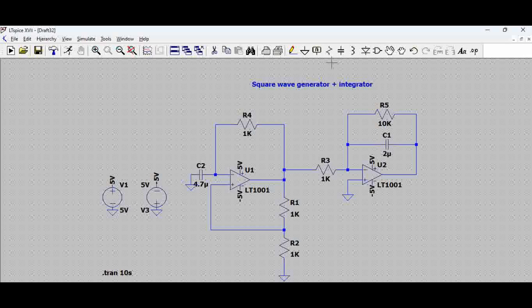One thing to remember is that this is basically a comparator, and the output will fluctuate between +5 volts and -5 volts. This is already explained in one of the videos on our channel. Now let's look at the next step to generate the triangular wave — we are using something called an integrator.